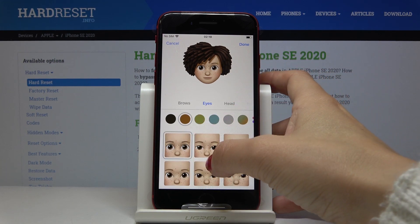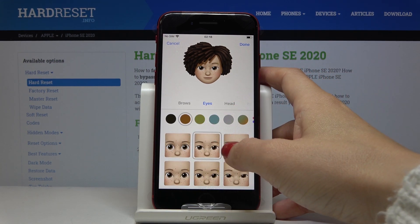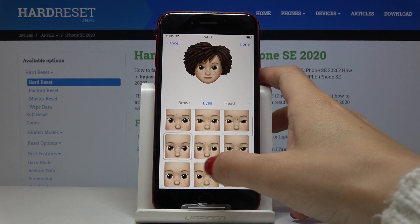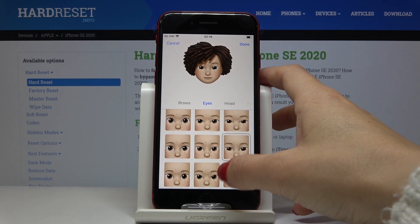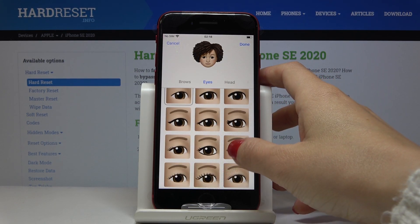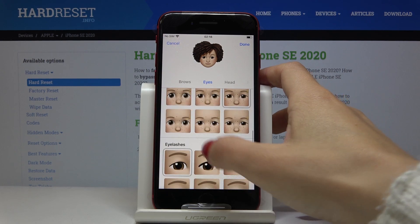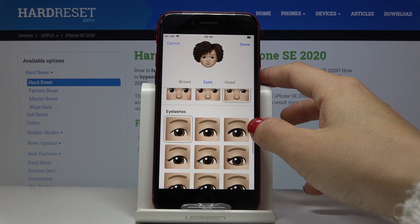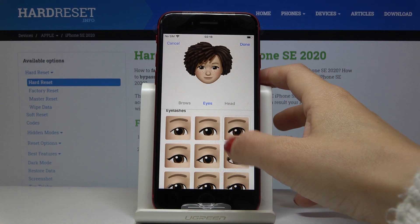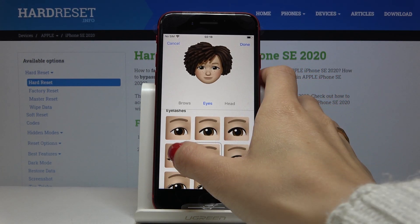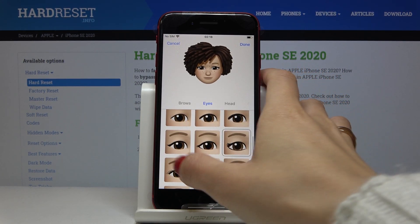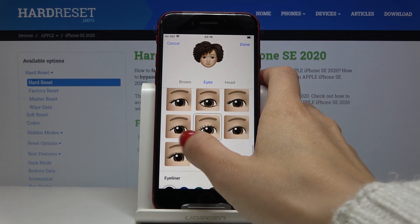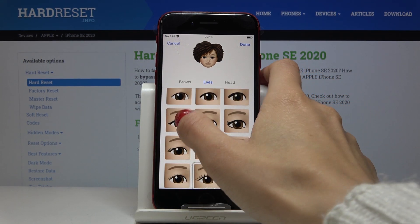Now let's go to eyes. You can change the shape of your eyes — as you can see this is how it's changing. I will stay with this one. Then eyelashes — just pick the ones you like most or which are most suitable for you. I will stay with this one.